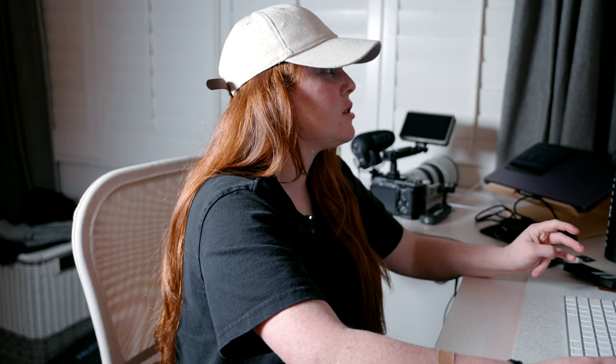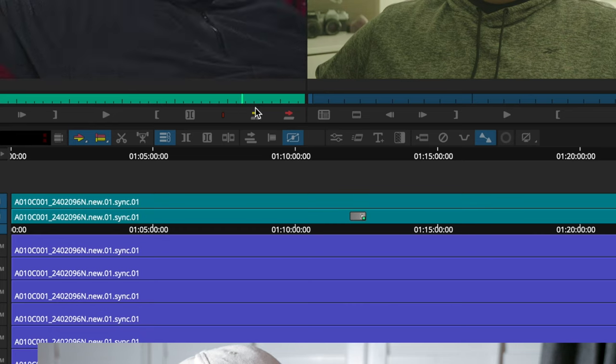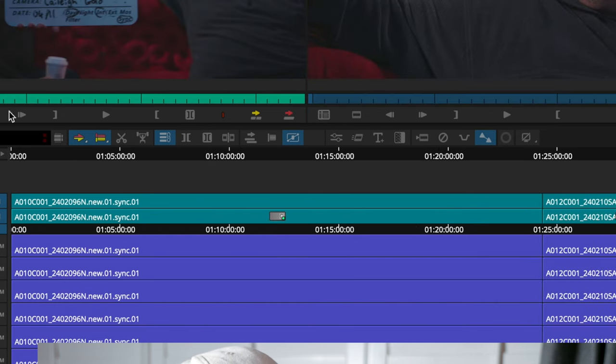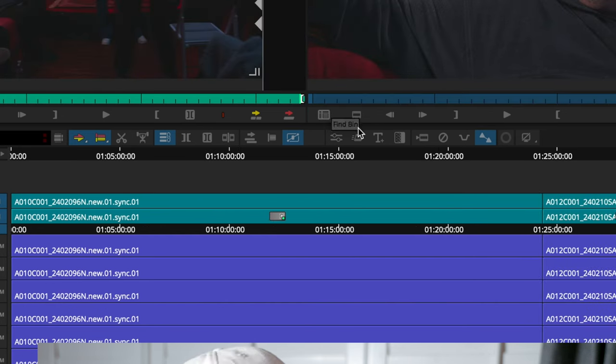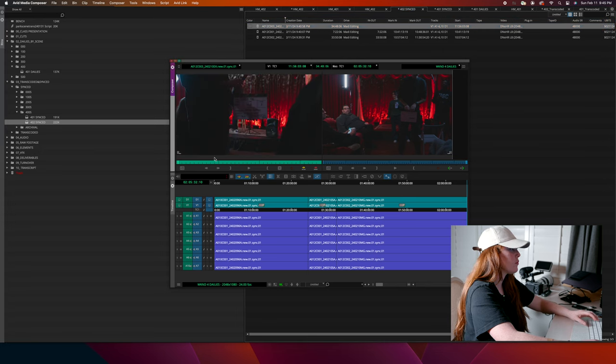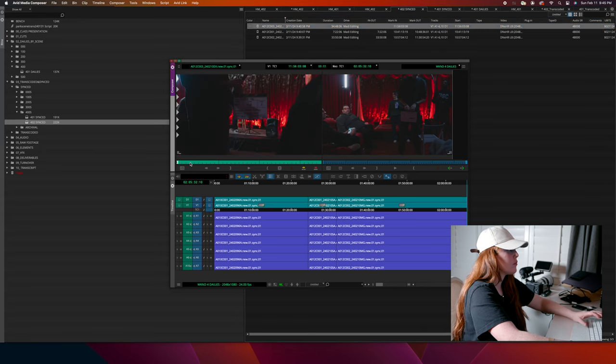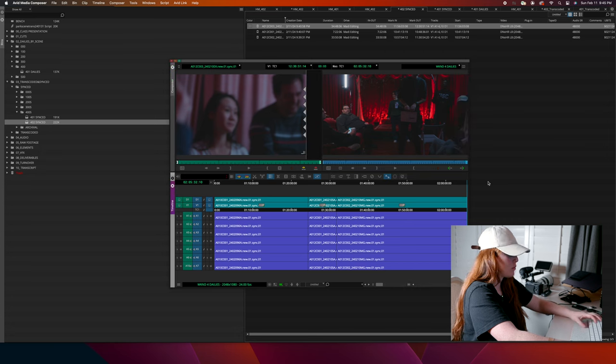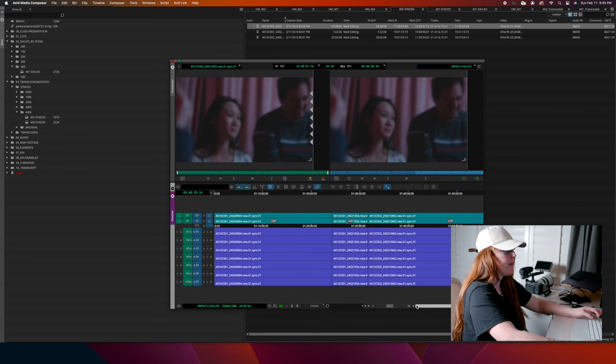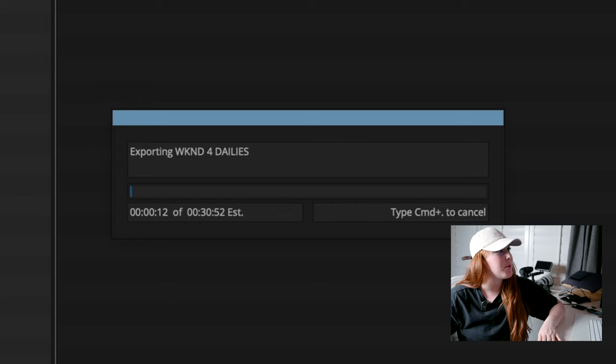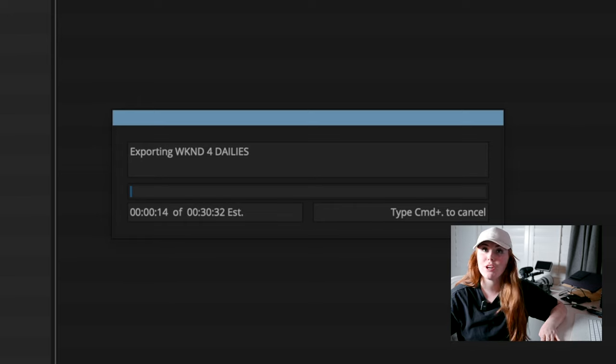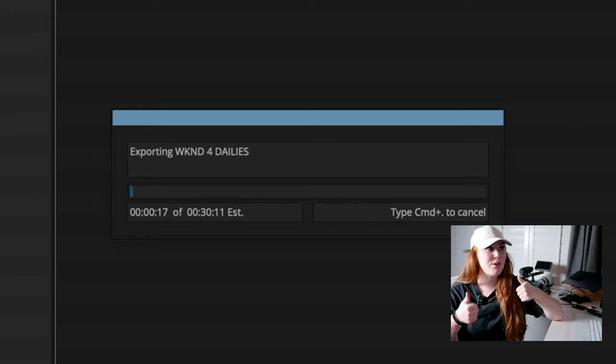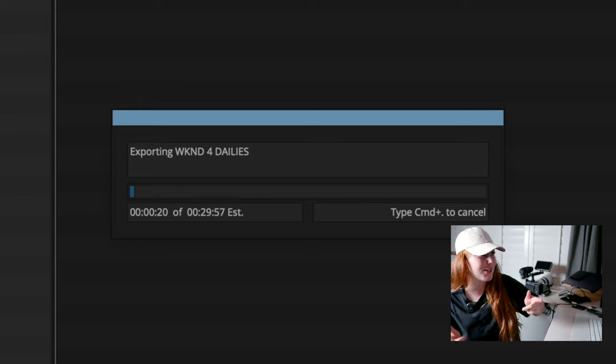So now, once everything is transcoded and synced, what I will do is I will throw everything into a sequence for our director to watch through as like a string out, pick what she wants, pick time codes, and then send that back to us to edit a cut. There's a string out. So now that this is exporting, I'm going to upload it to the Google Drive, send it to the director, and that's that for transcoding and syncing dailies on Avid Media Composer.